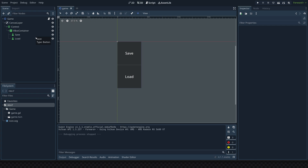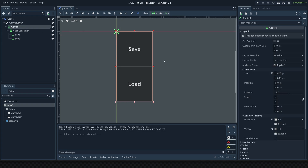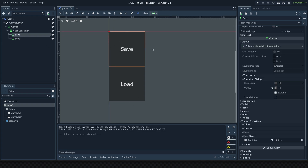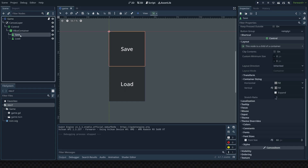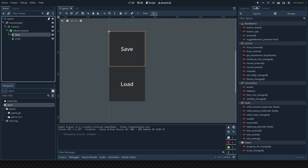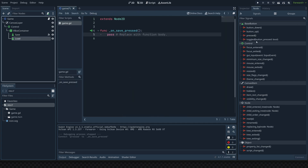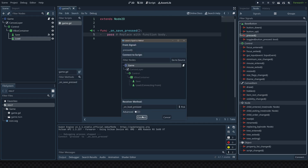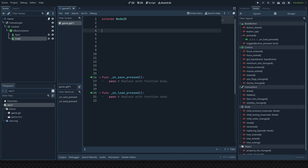Here I have a basic scene set up — we have our game and a control node that contains a save button and a load button, making it easier to test. We're going to connect them to our main game script. Go into the save button, connect the pressed signal to our game script, and then do the same thing for the load button — connect pressed to the game script.